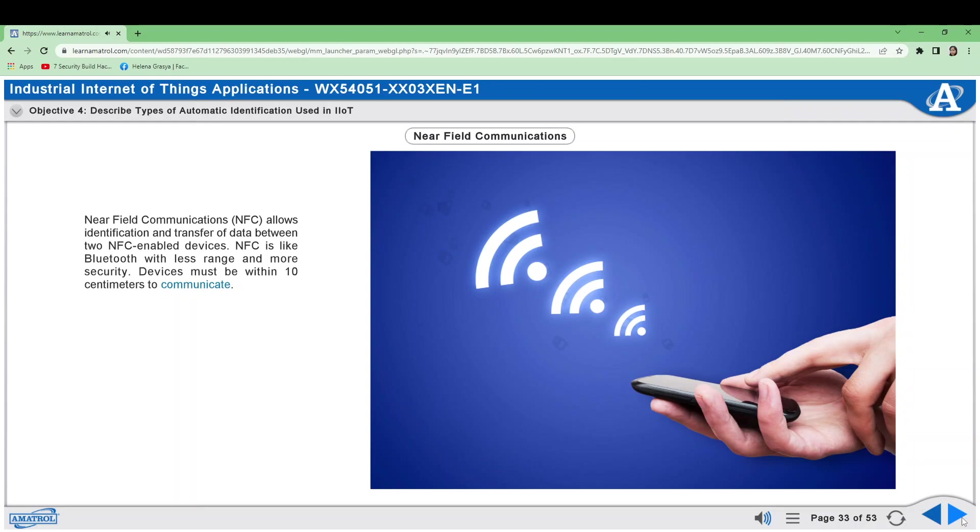NFC chips contain more data than barcodes and let smartphones and tablets connect with equipment. NFC chips also enable the connecting of previously unconnected machines to the IIoT. NFC chips can be placed in replacement parts to confirm that they are genuine.